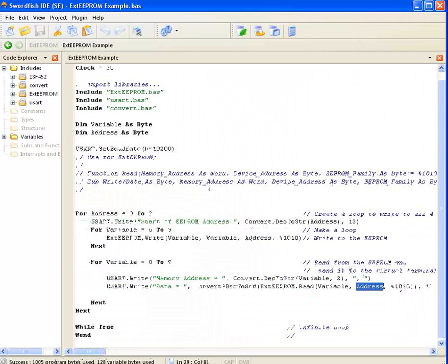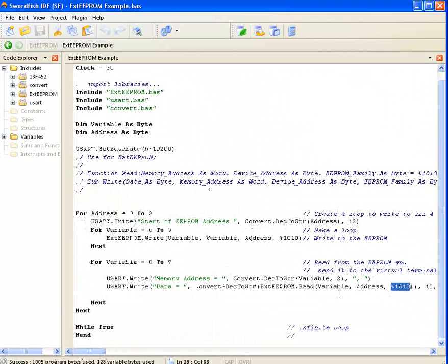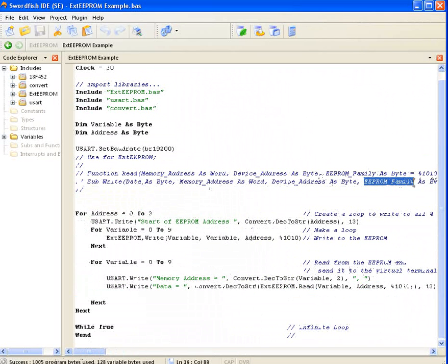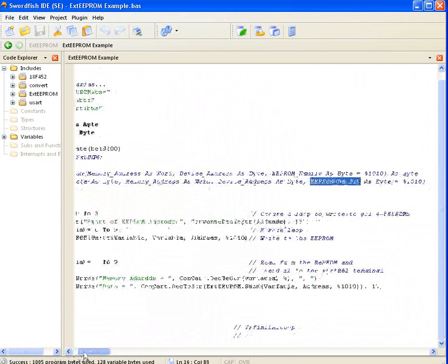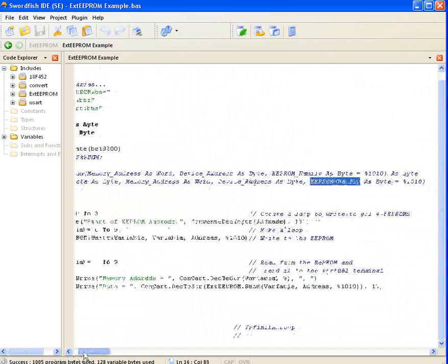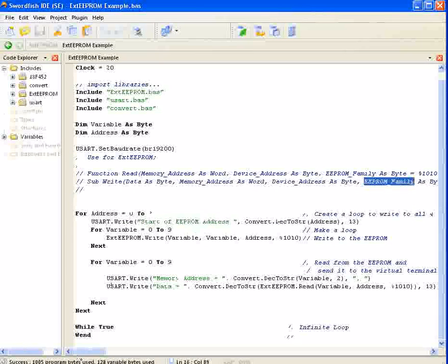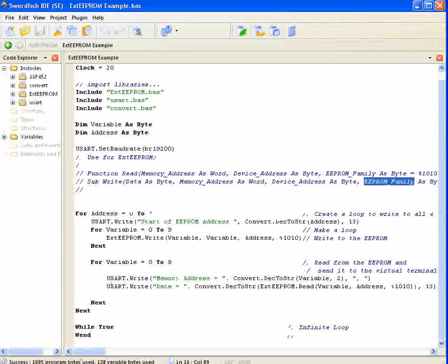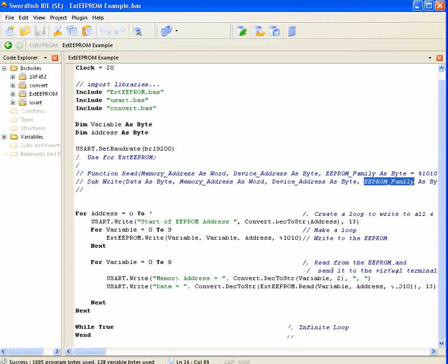Information such as the EEPROM family, which is this last piece of information shown in the examples up here as well, can be found in the EEPROM data sheet. But in most cases, or for 24LC's, it'll be 1010.